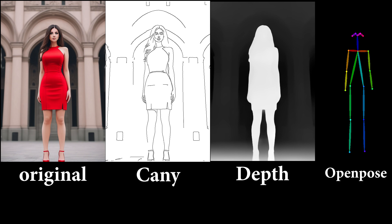Canny makes a black and white sketch from the original image. Depth makes a depth map of the image. OpenPose reads the pose of the character on the photo.